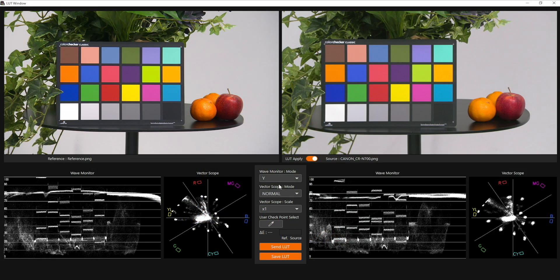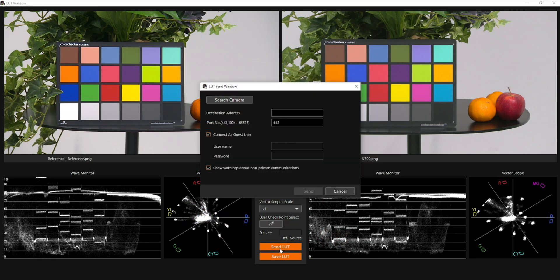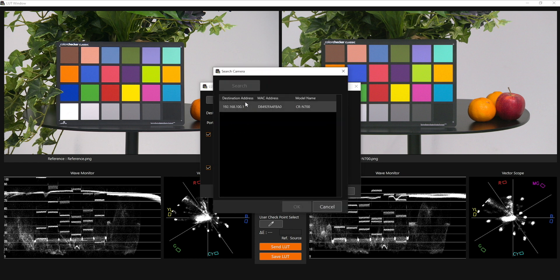When you are happy with the result, you can import the LUT to the CRN700 by selecting Send LUT. You can search for your PTZ camera within the same network to select the camera you wish to install the LUT.